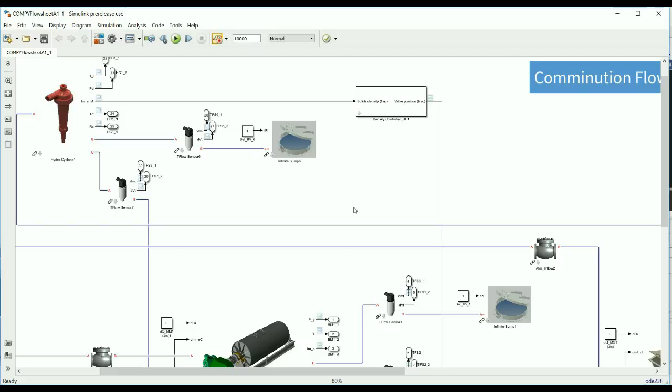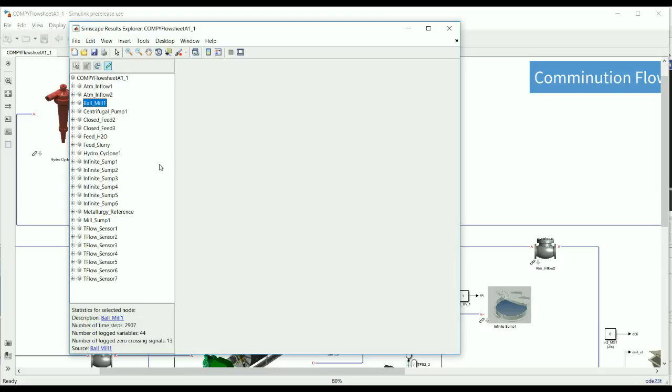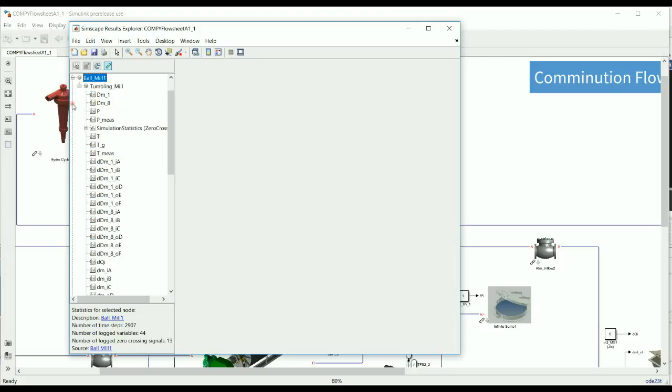It's not necessary to rerun our simulation. We could simply open the results explorer and all the data generated by the simulation is available at the click of a button. By the way, we could also easily export all of this data to, for example, Microsoft Excel if you prefer to work in that environment to generate your reports.